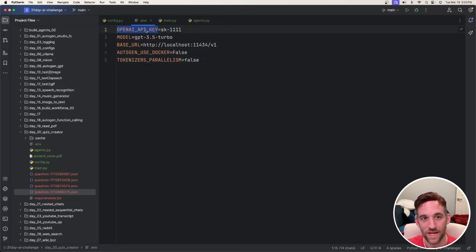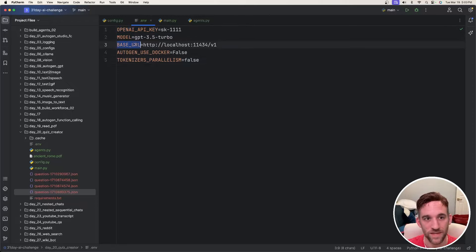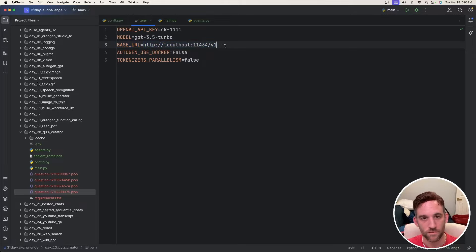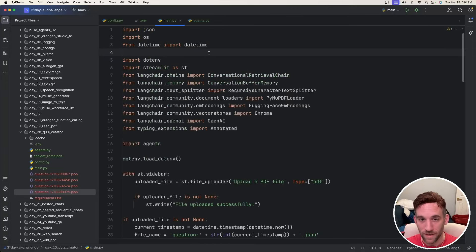So some of the standard stuff are in here, the OpenAI API key if you choose to use GPT, there's a model and then a base URL. This is Ollama's base URL. So if you choose to use a local server, you could also use LM Studio and just change this URL.